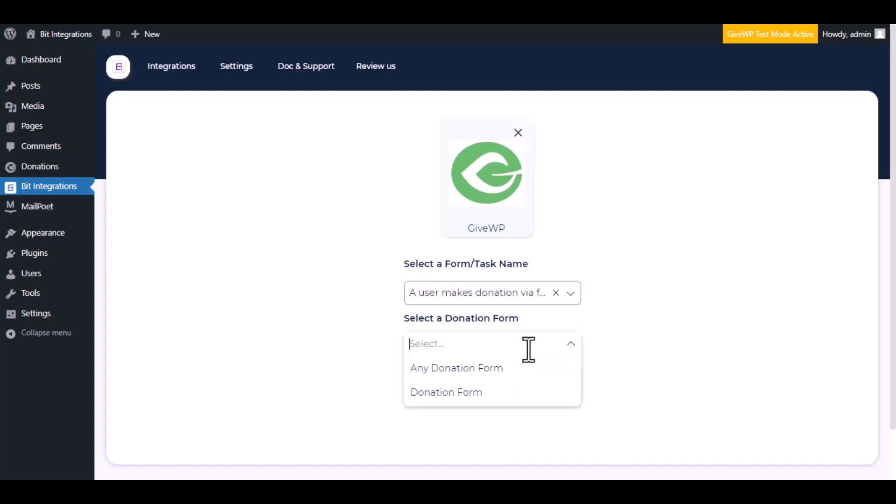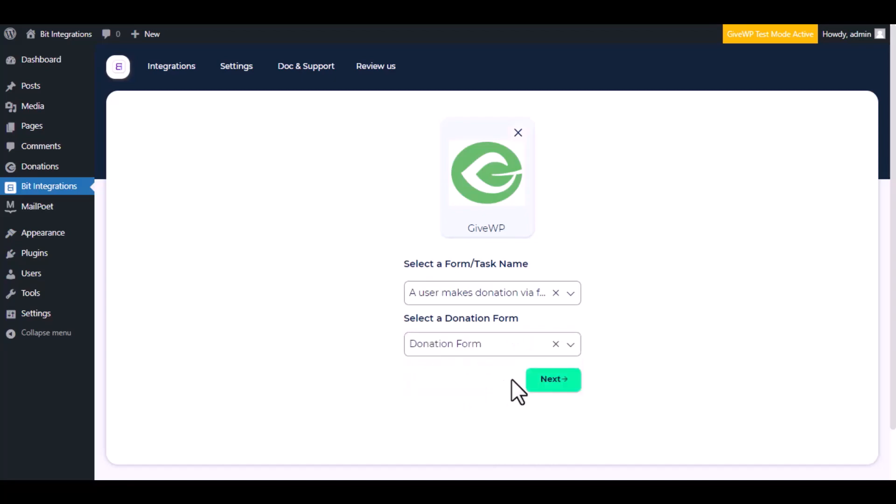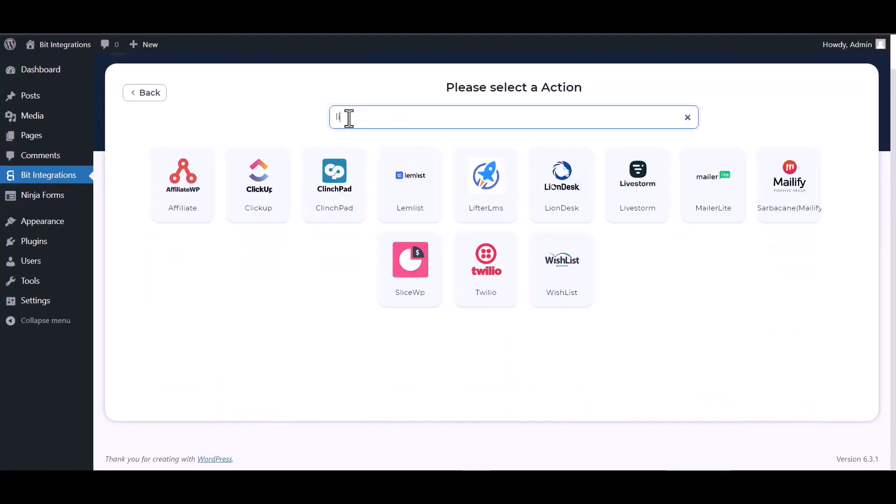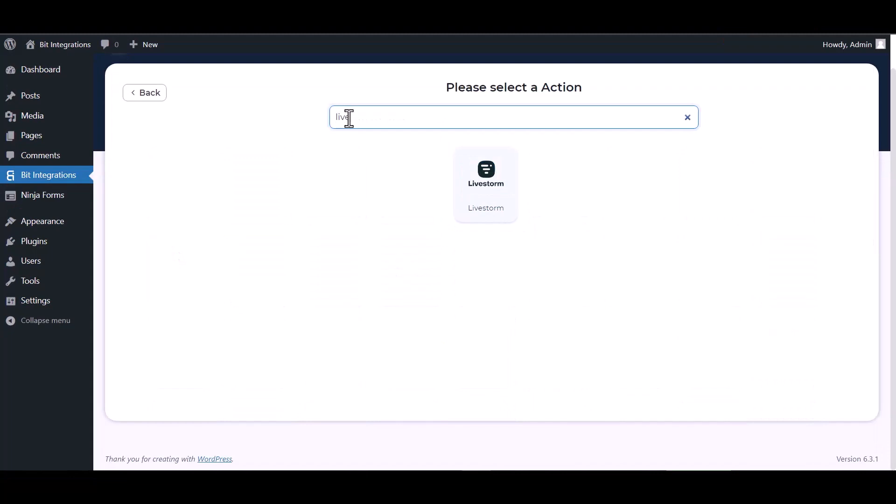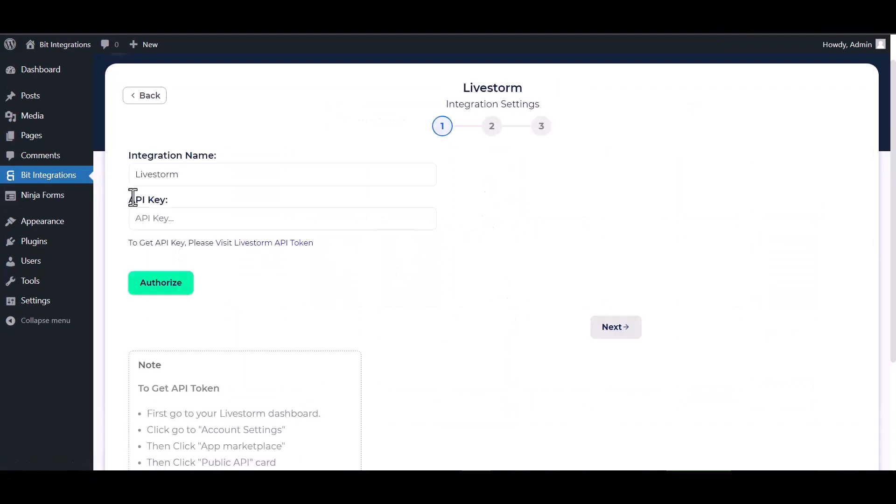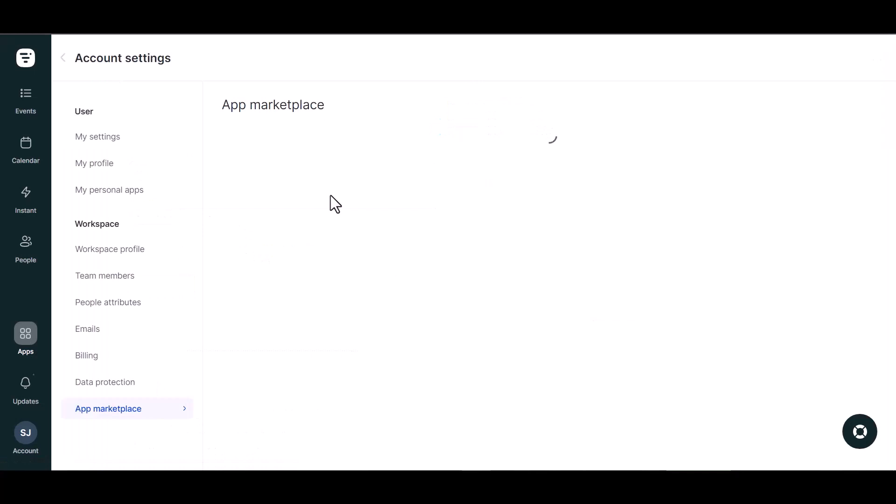Select a donation form, click next. Search and select action LiveStorm. Give here an API key, so please visit the LiveStorm API token page.